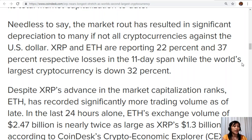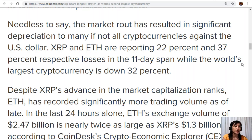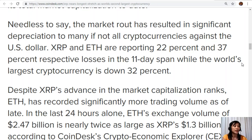Despite XRP's advance in the market capitalization marks, Ethereum has recorded significantly more trading volume as of late. In the last 24 hours alone, Ethereum's exchange volume of $2.47 billion is nearly twice as large as XRP's $1.3 billion, according to CoinDesk Crypto Economic Explorer or CEX.